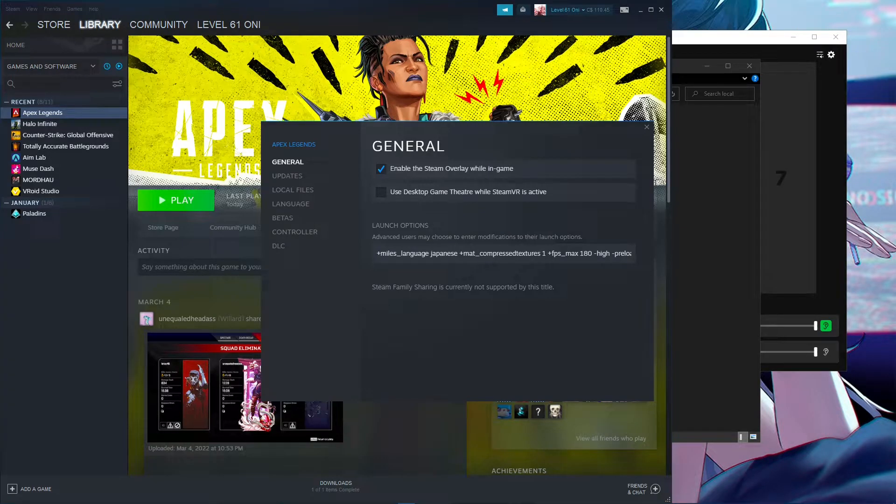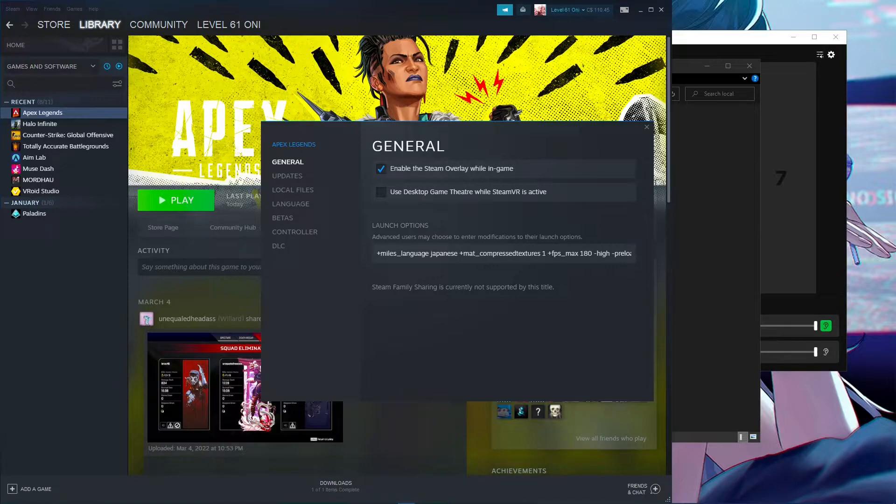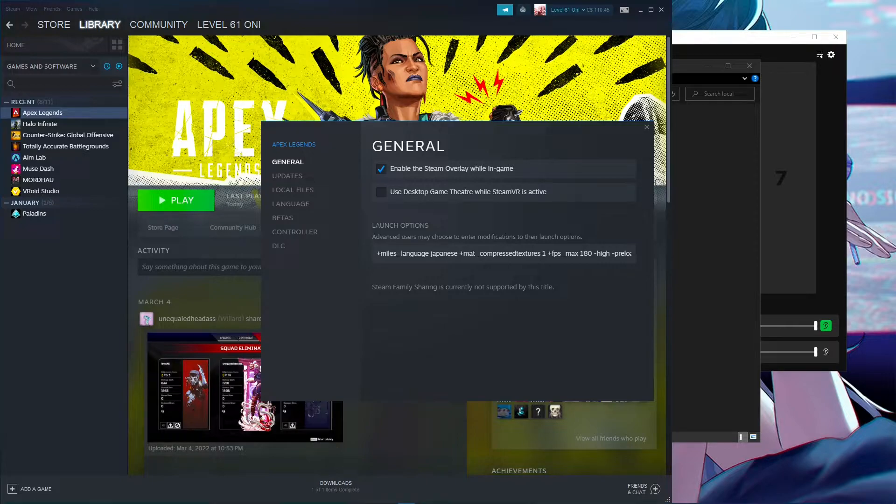I'm going to show you how to 4:3 stretch Apex Legends with an NVIDIA graphics card. This is tied to another video on how to 4:3 stretch for NVIDIA graphics cards. That video should be out by the time this one is, so I'll link it with a card or in the description. Let's get right into it.